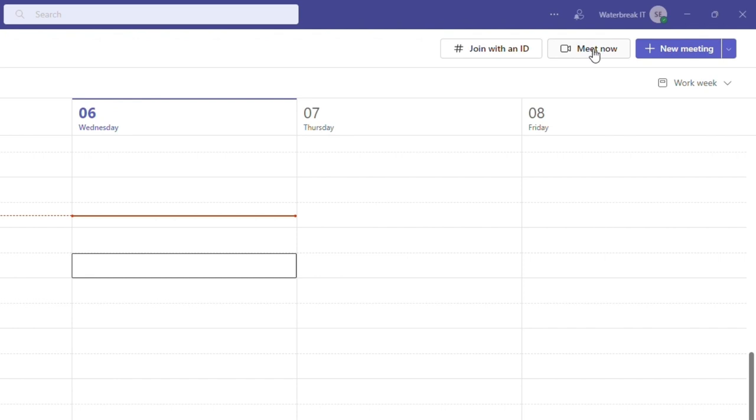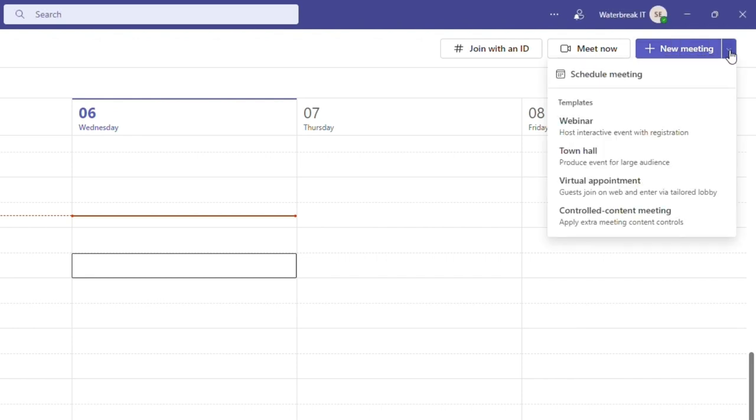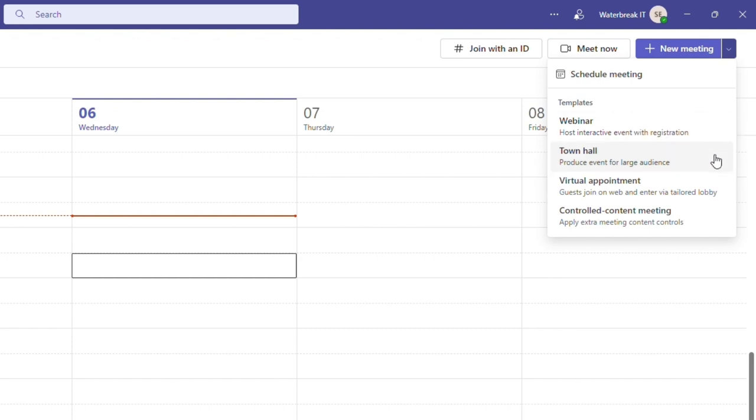Meet now allows you to start an instant meeting with a link to share for others to join. A new meeting is another way to add a meeting to your calendar or if you click the arrow next to it you have options to schedule a meeting or schedule various different types of meetings such as webinars, town halls, appointments and live events.